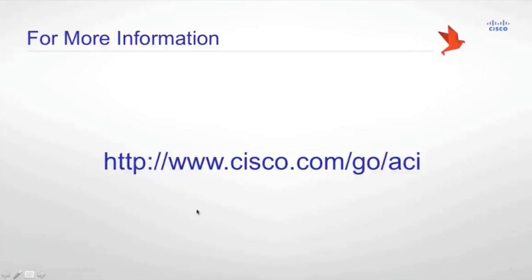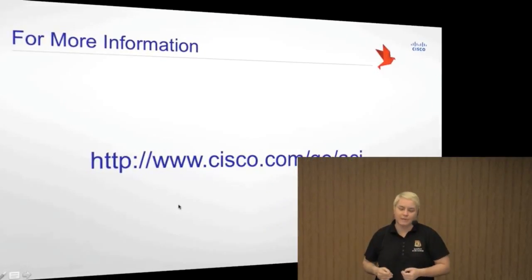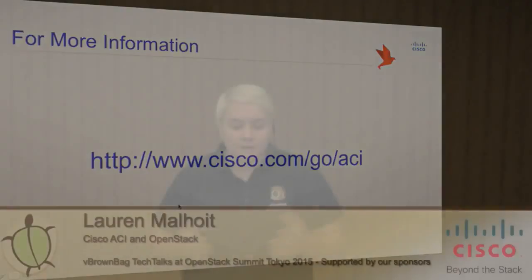I wouldn't have to start where the issue was either — I could log in immediately to the APIC and see that the health scores were down in the system dashboard right away. That's all I had for today. If you have any questions, feel free to reach out to me at MalHoyt on Twitter or cisco.com/go/ACI. Thank you.